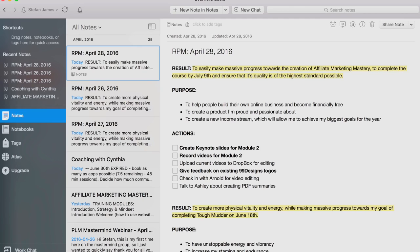The first thing that I start with is: what is the result or outcome that I'm after for that day? Usually for each day and each week, there are certain results and outcomes I'm focused on. I don't try to do too much at once. I usually try to simplify and focus on maybe three, maybe at most four results or outcomes for that day.